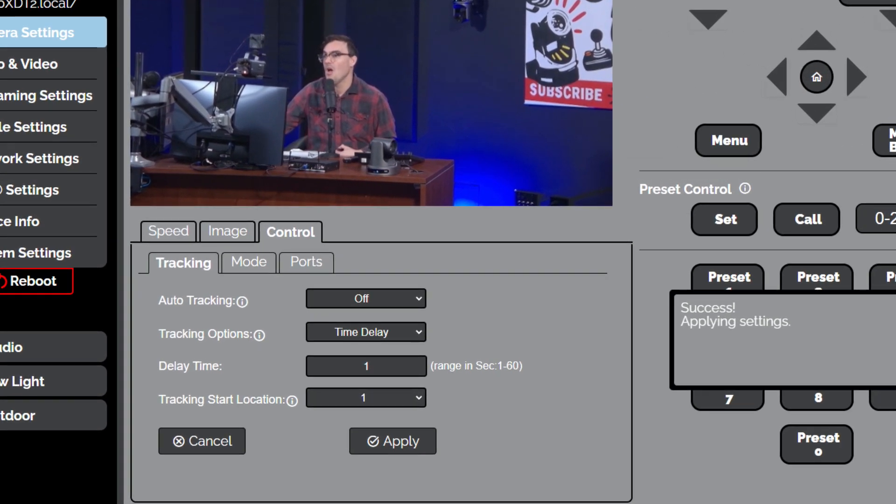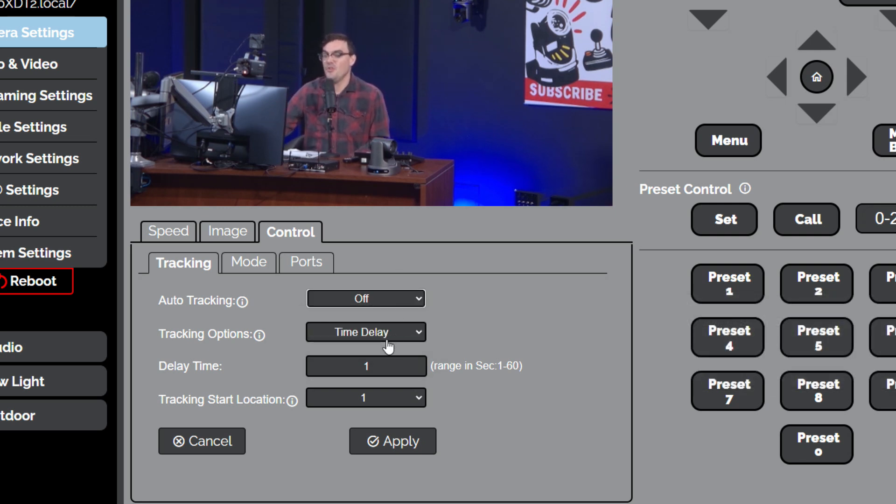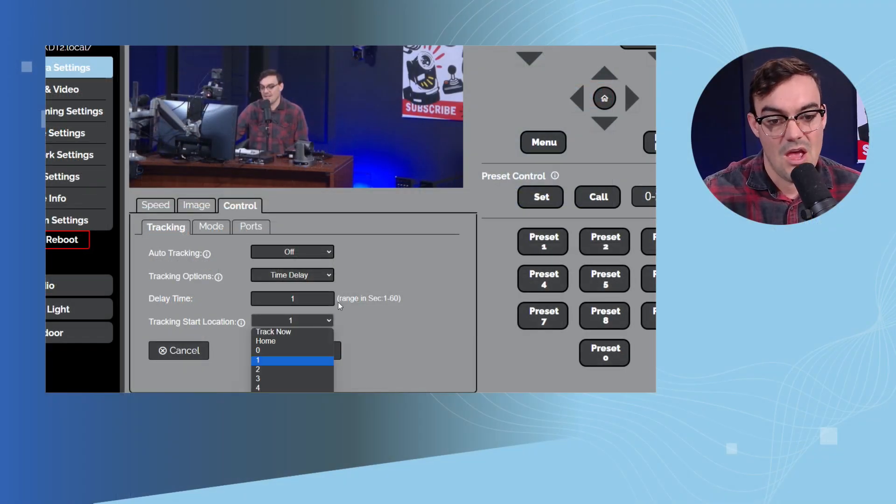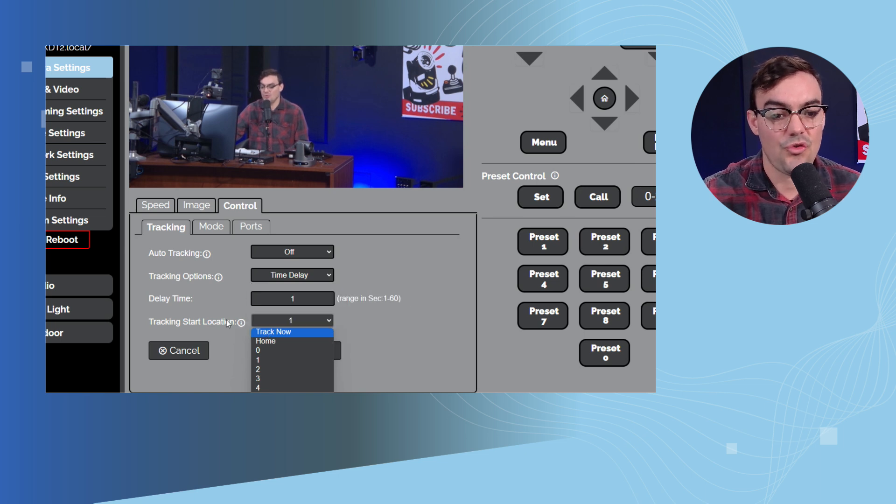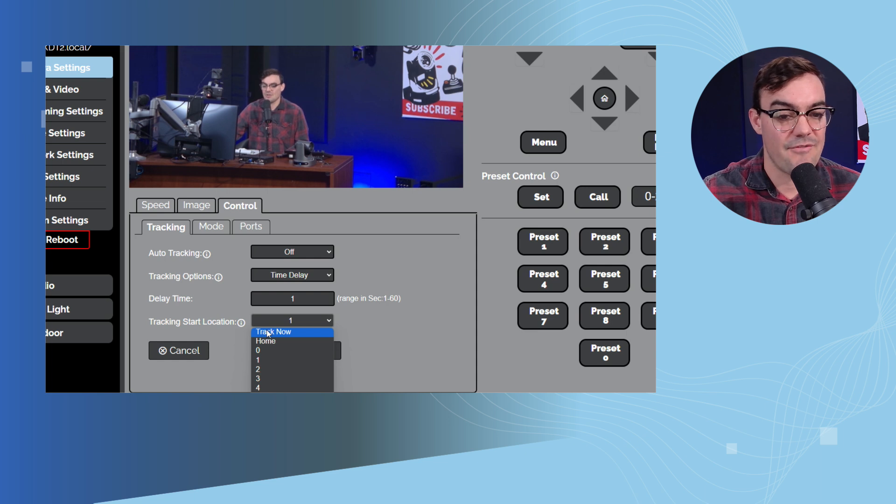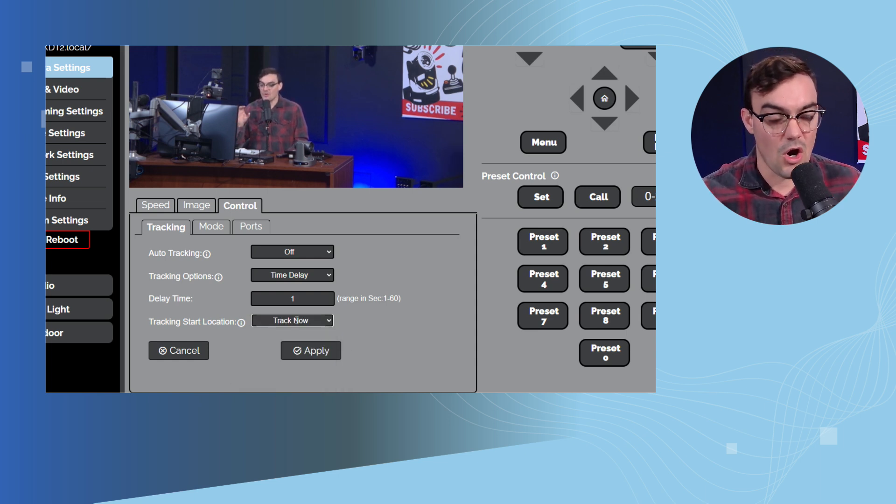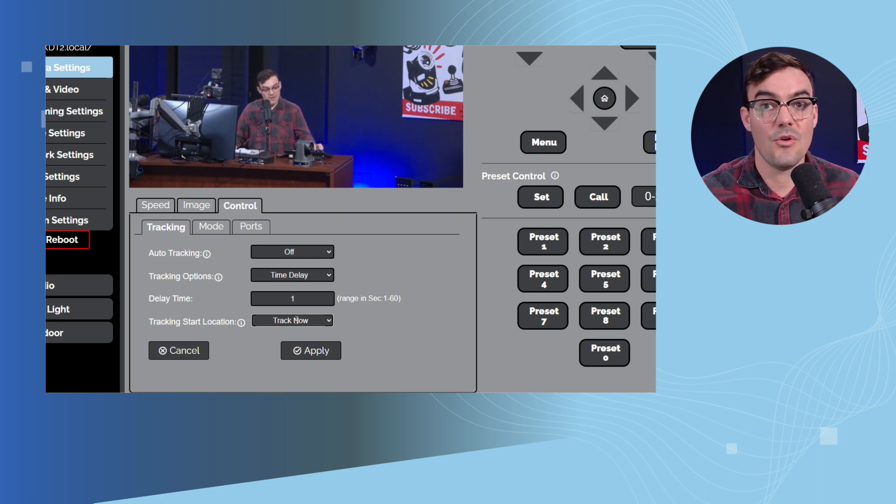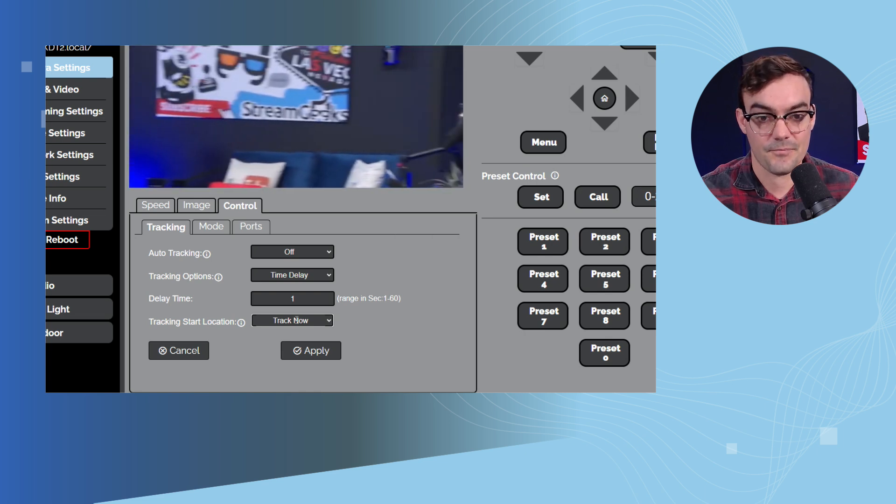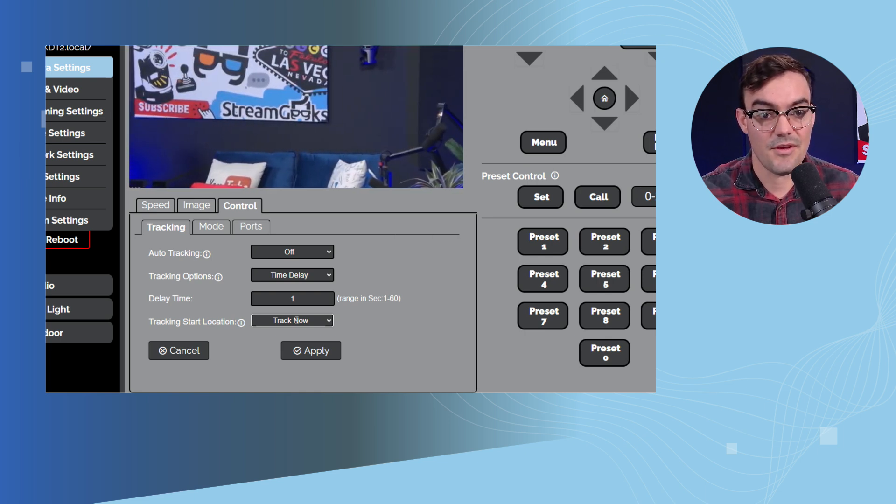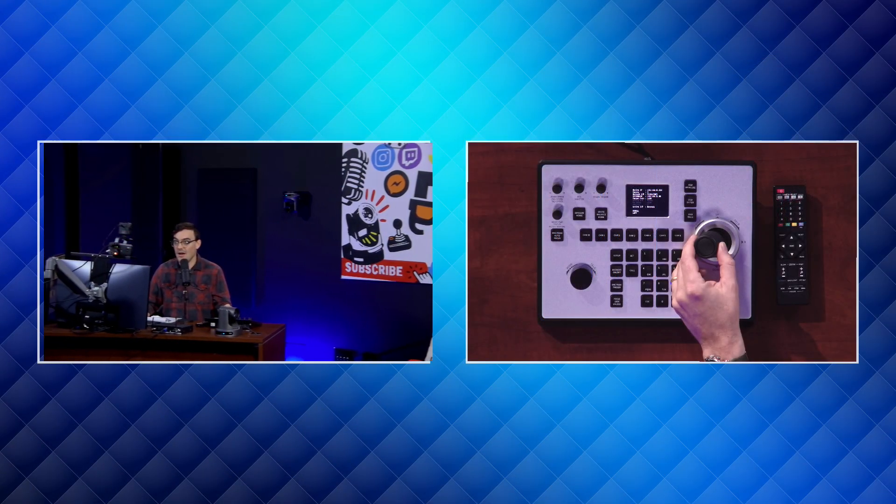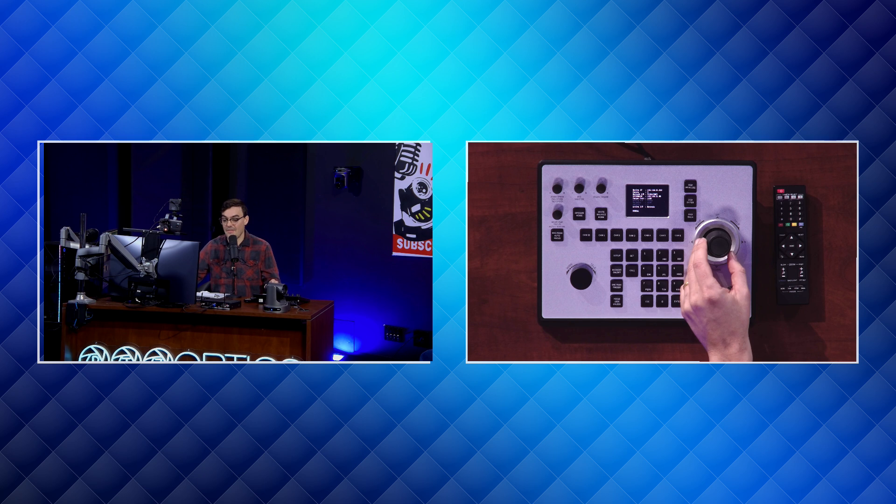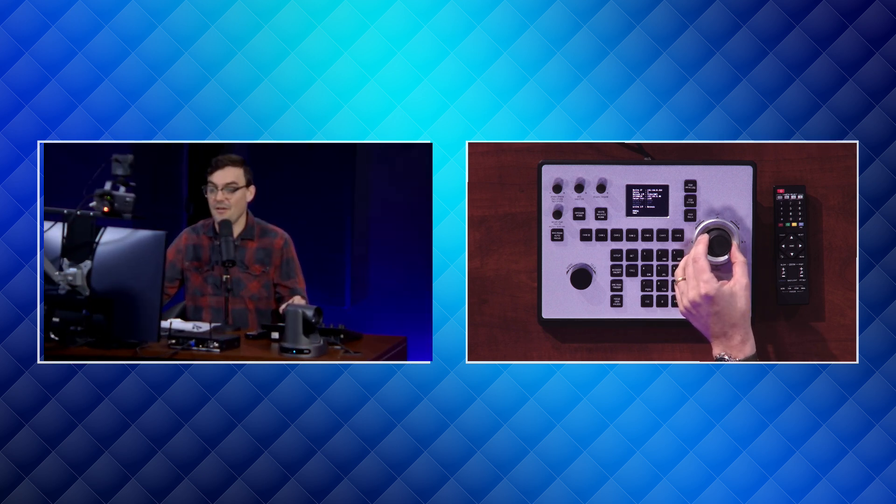So you of course have the ability to turn auto tracking on and off. You have the ability to do a time delay if you'd like and that can be from one to 60 seconds, but more importantly you have the ability to choose a tracking start location. So what that means is I can start have track now on and wherever you are with this camera. So let's see here. Let's go to camera two on my joystick and I can control this camera, right? Wherever I'm at with this camera, I can start tracking. And that is a great option.